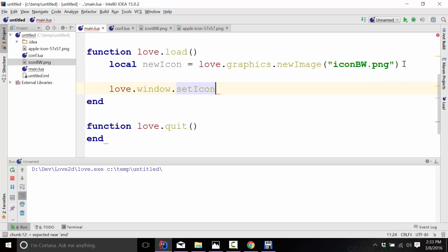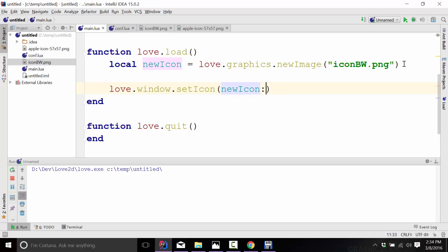Now in this case, setIcon doesn't actually take an image — it takes image data. We can think of those as two different things. An image is the file that contains image information — a PNG, a JPEG, a GIF, whatever. Whereas image data is actually the pixels, the color information inside of that image. Thankfully it's pretty easy to access — we use new_icon and call the method getData, like so. And that's it.